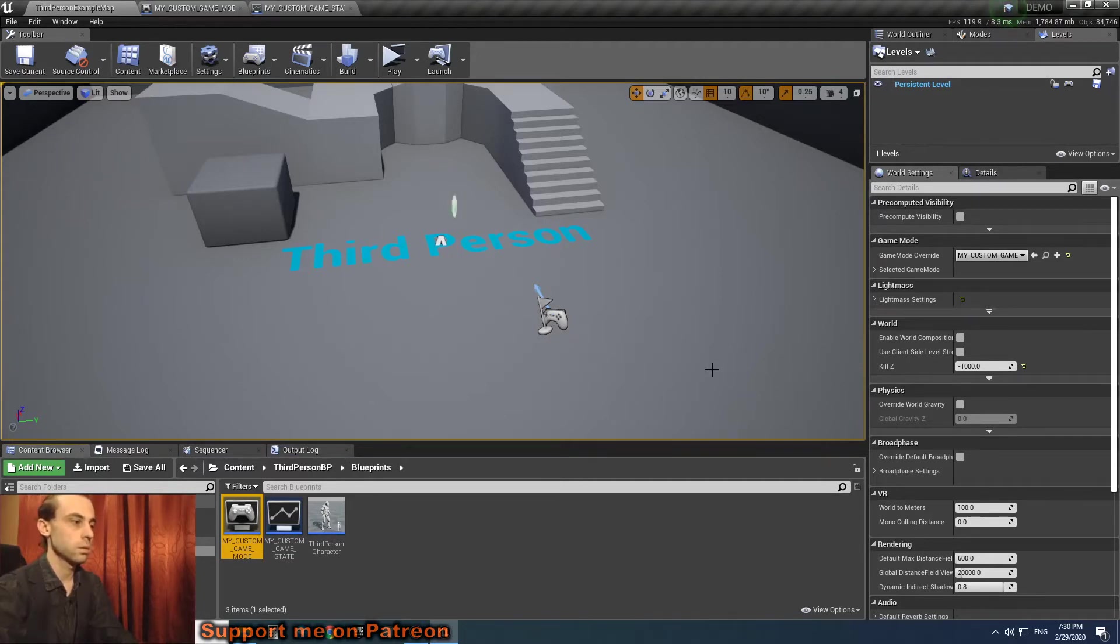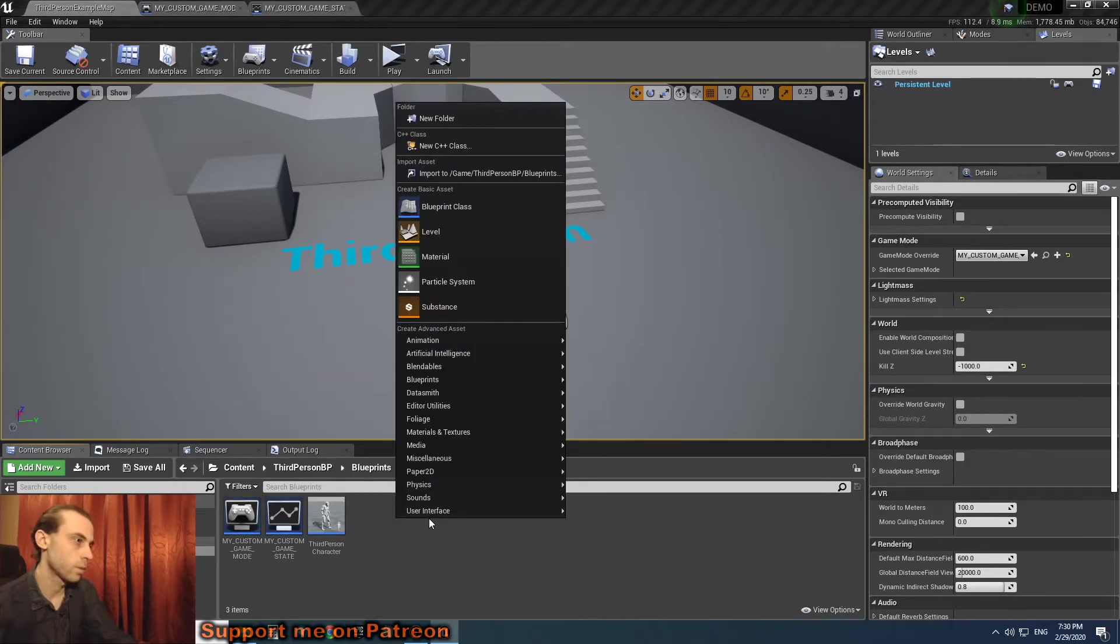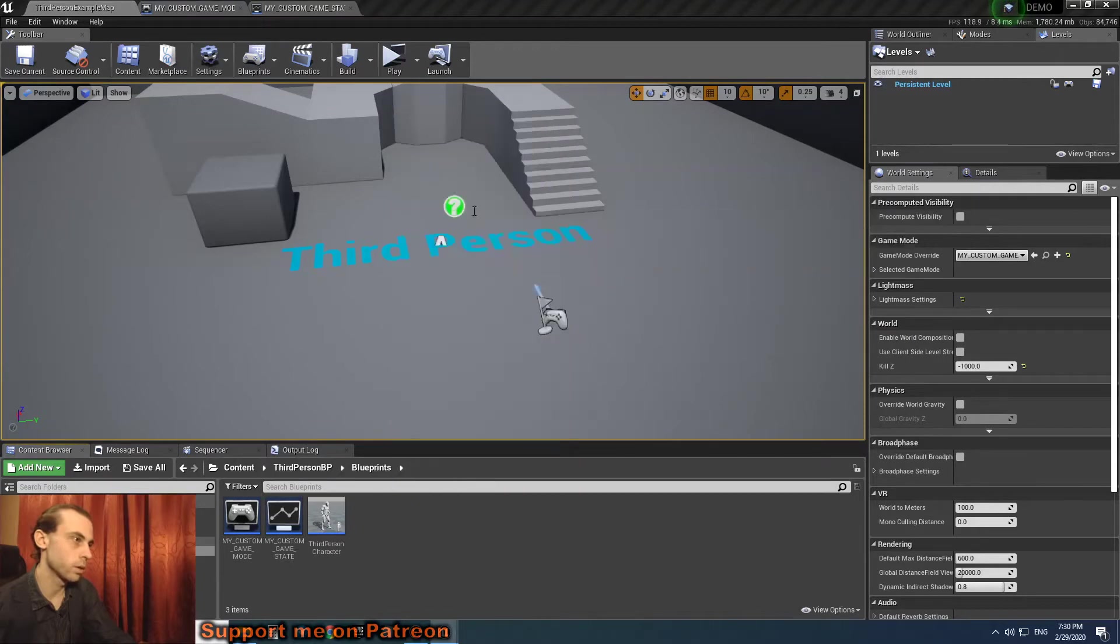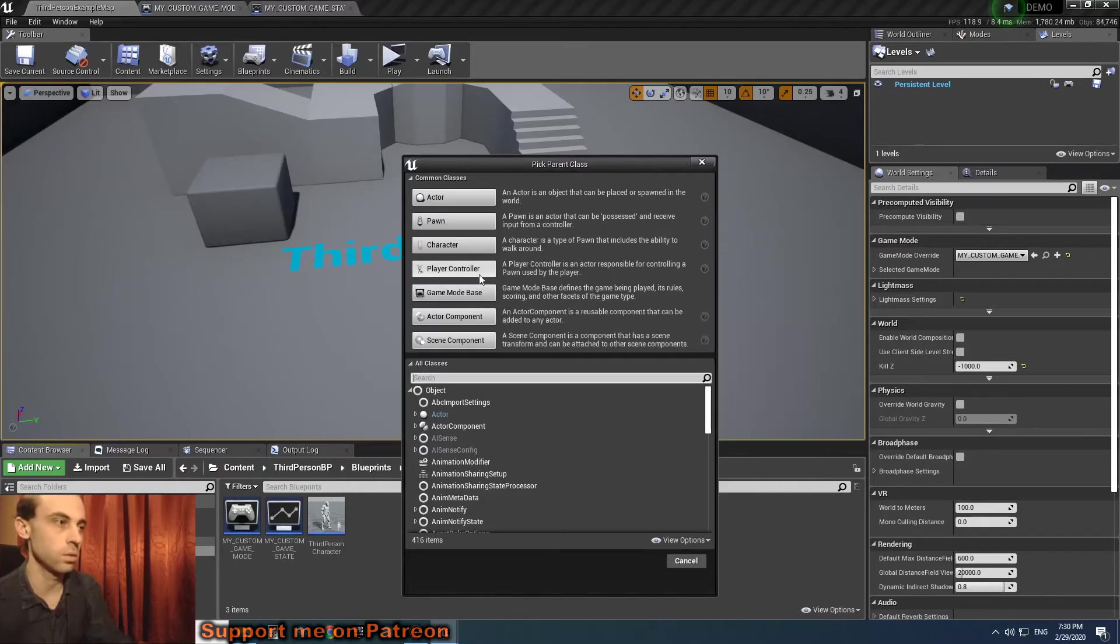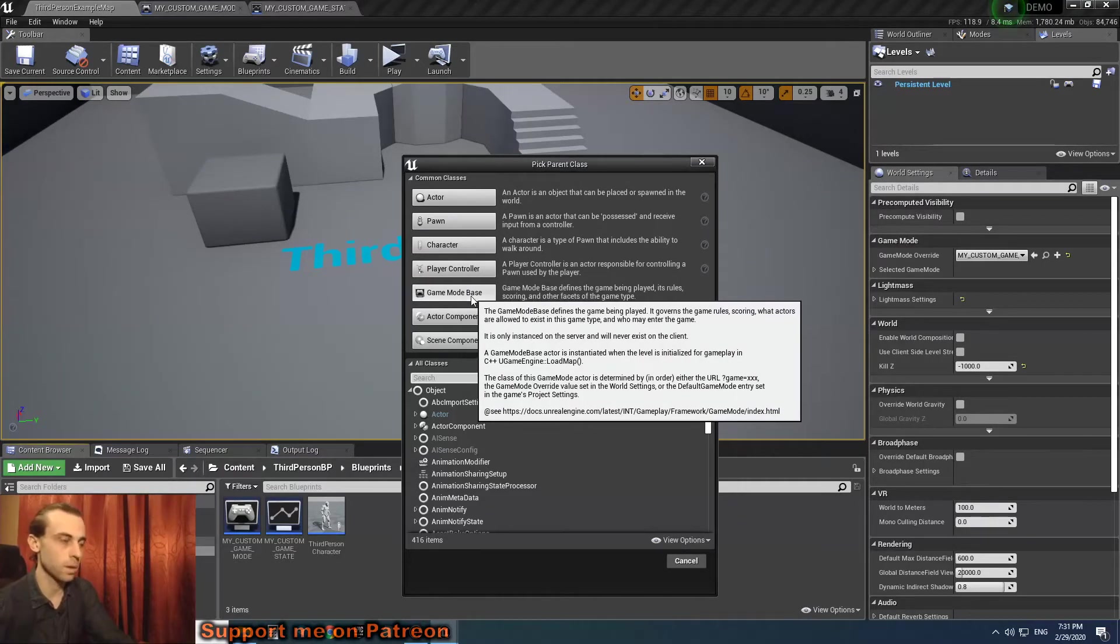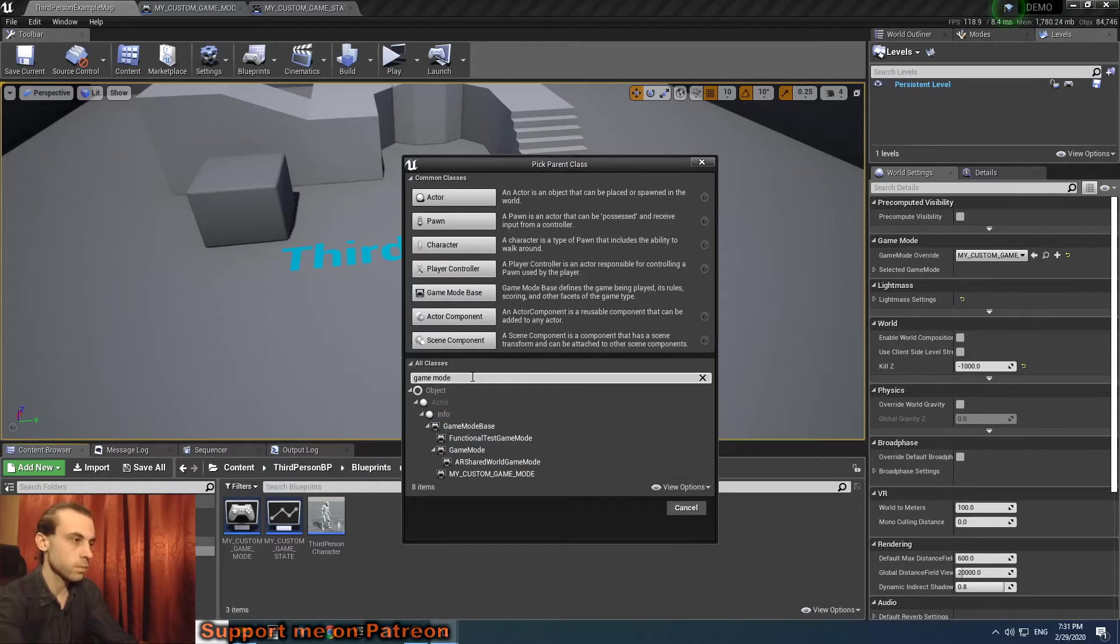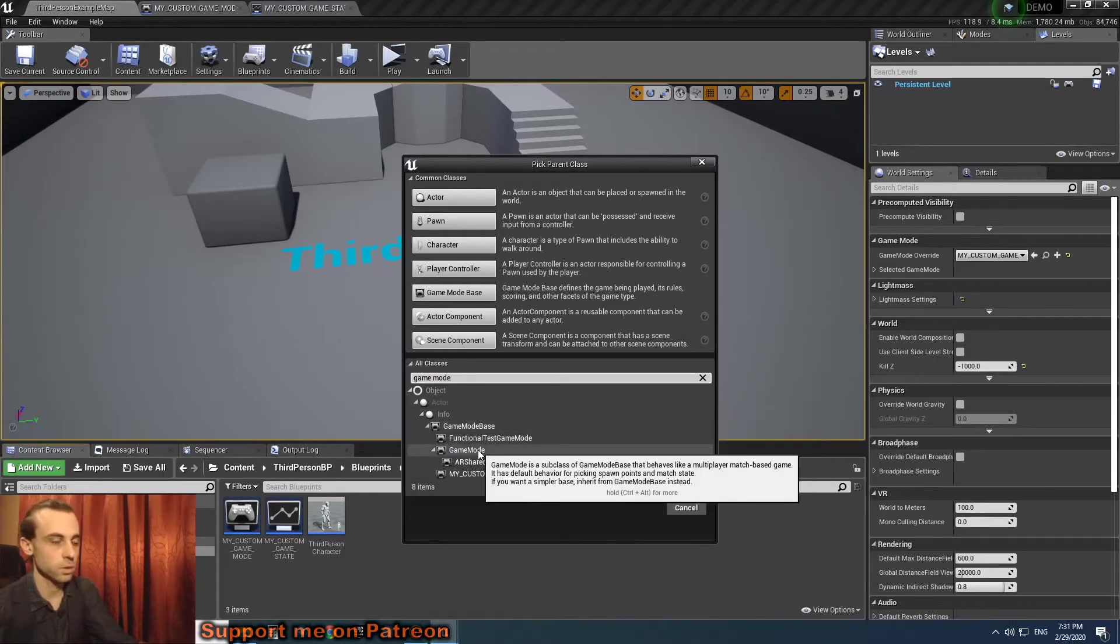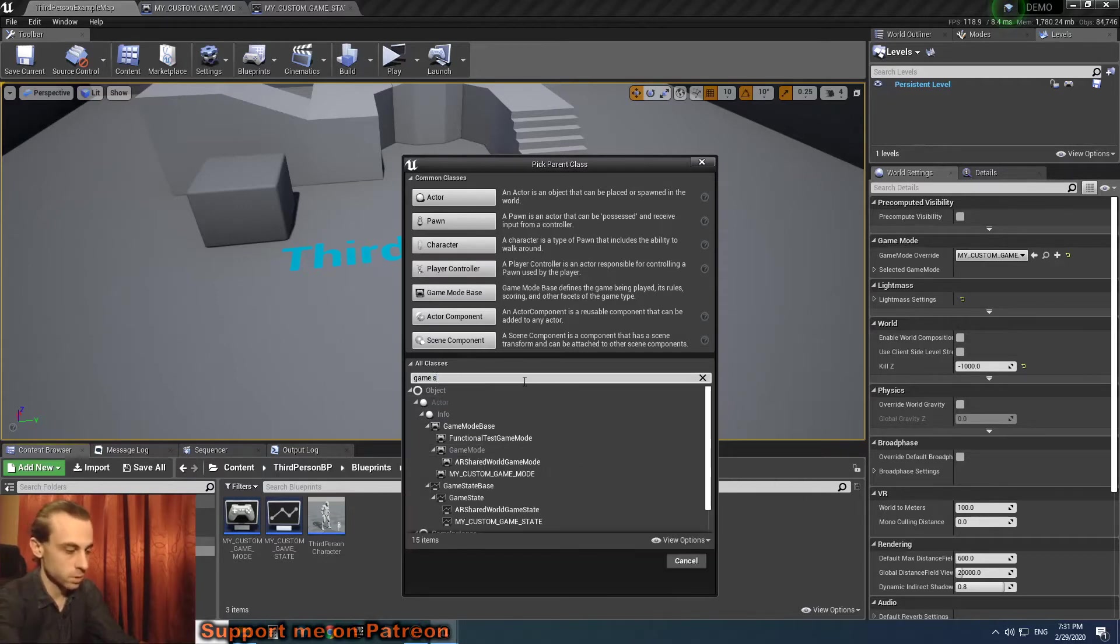So why does our custom game state not work with our custom game mode? The answer is because of both of them. When we create our custom game mode, we have one option here - game mode base, but basically there are two game modes.